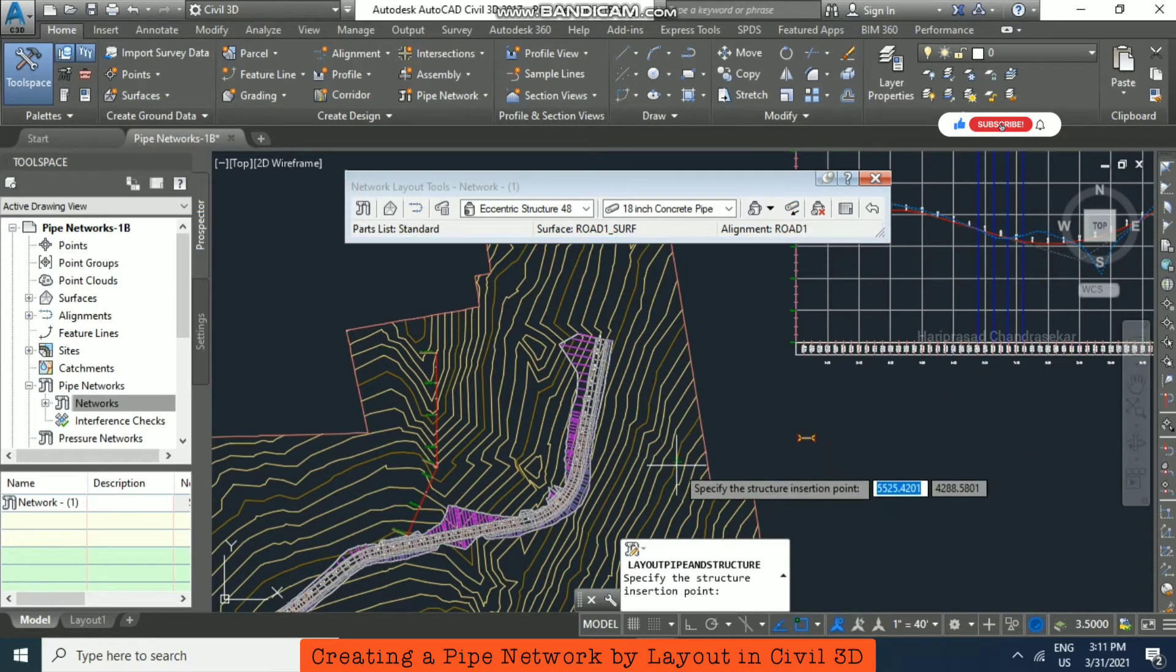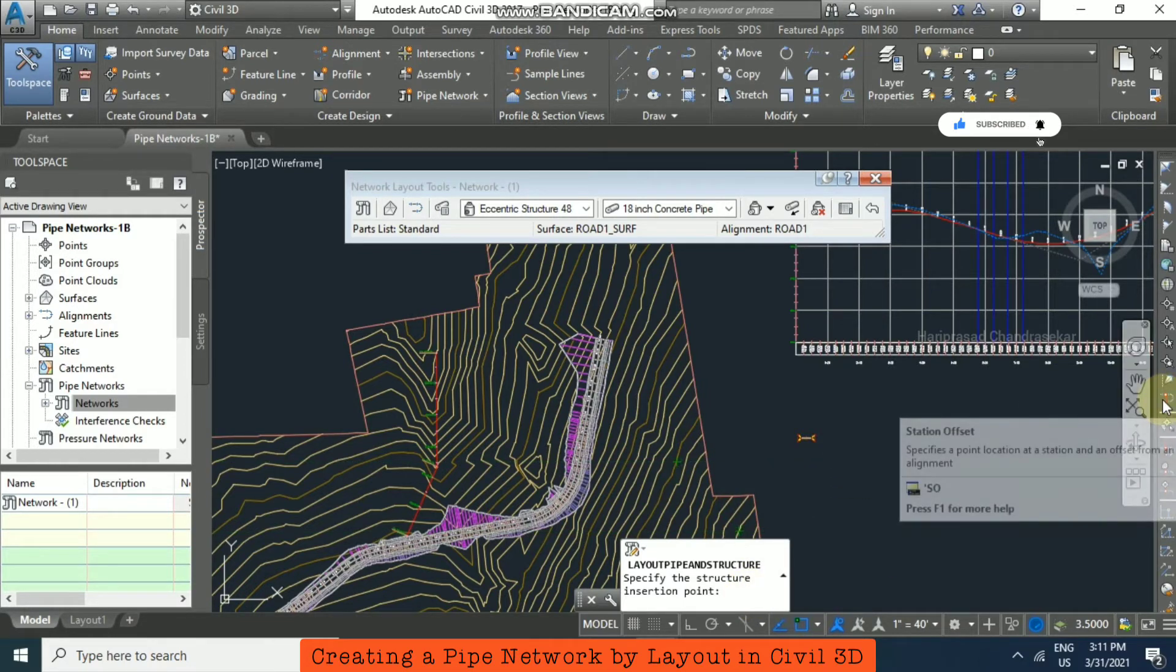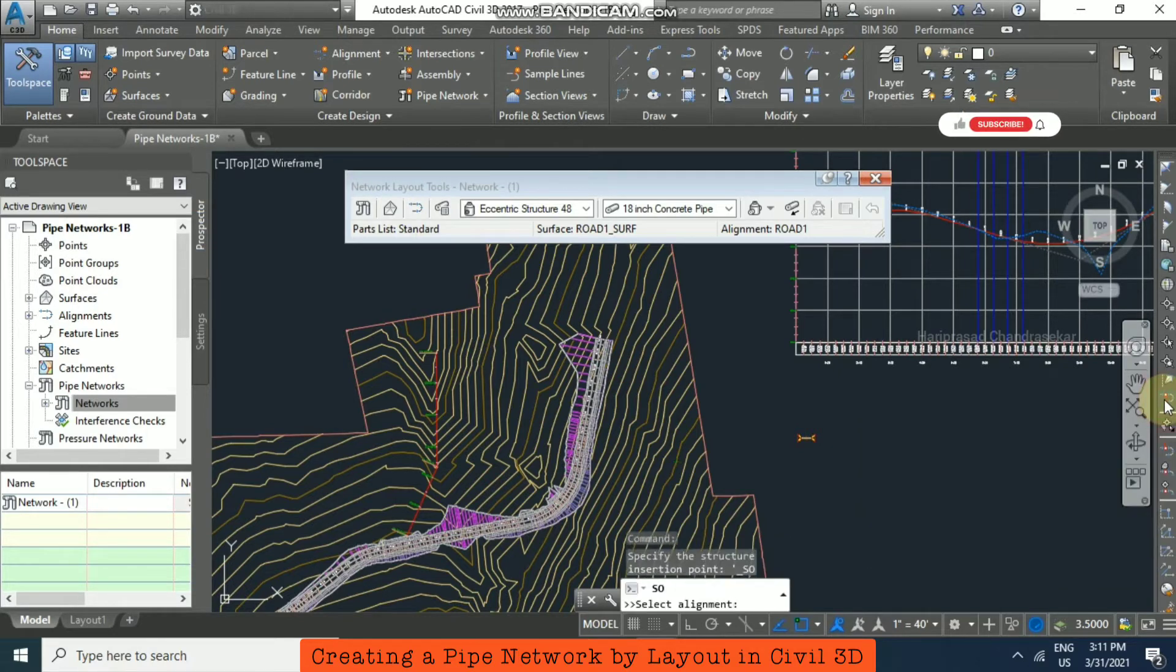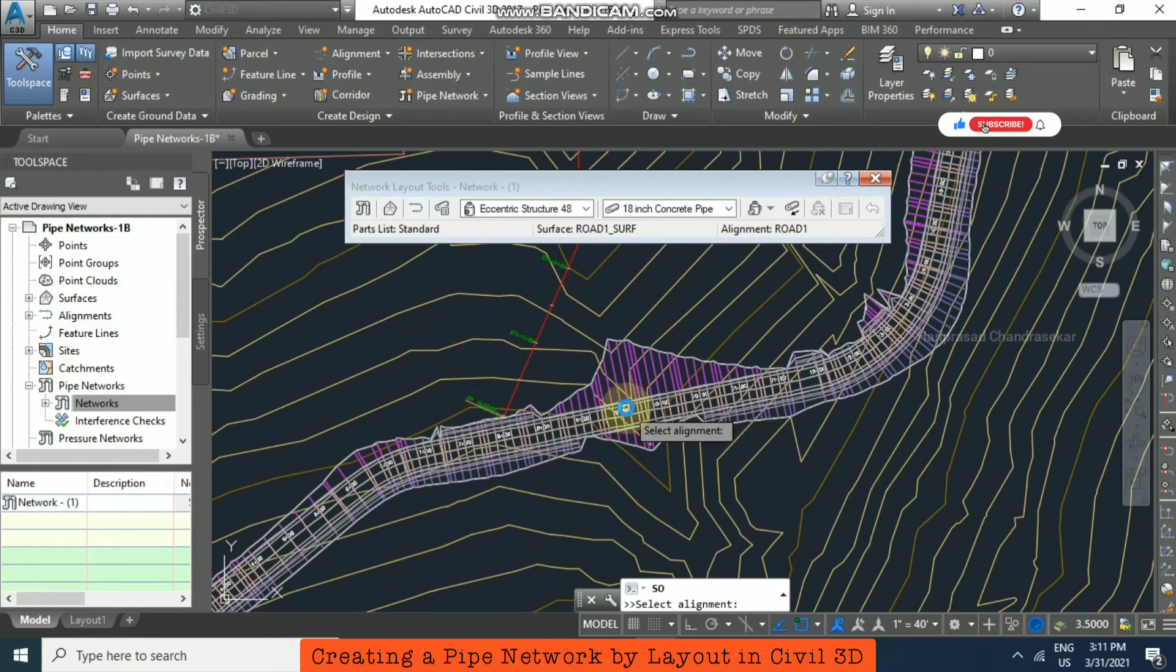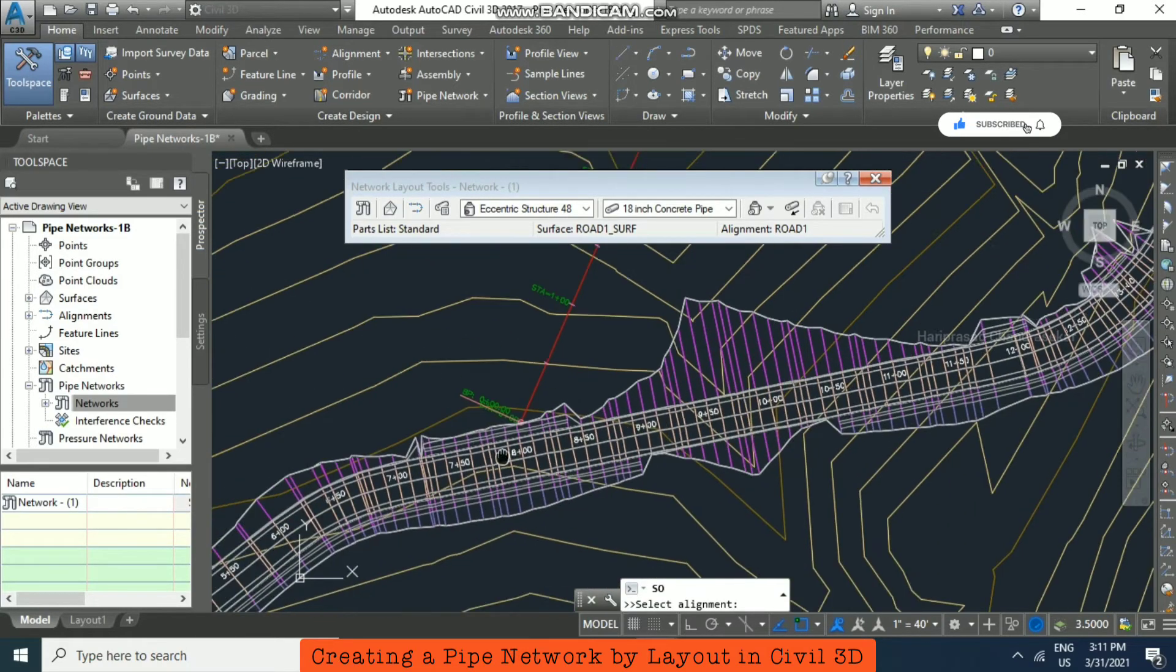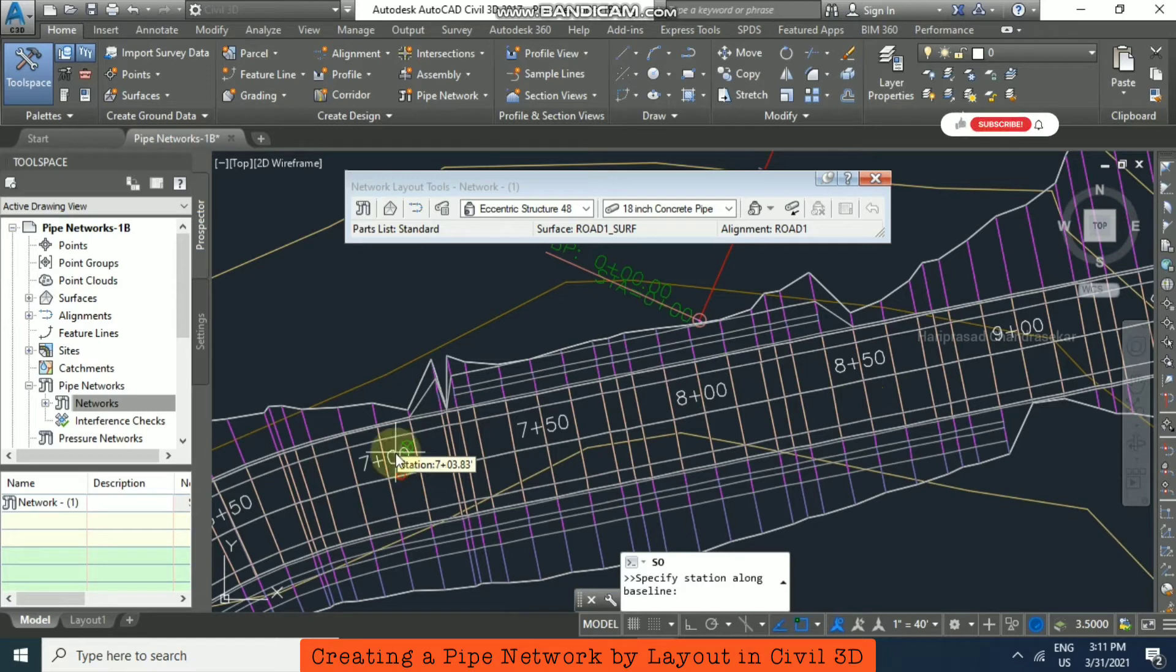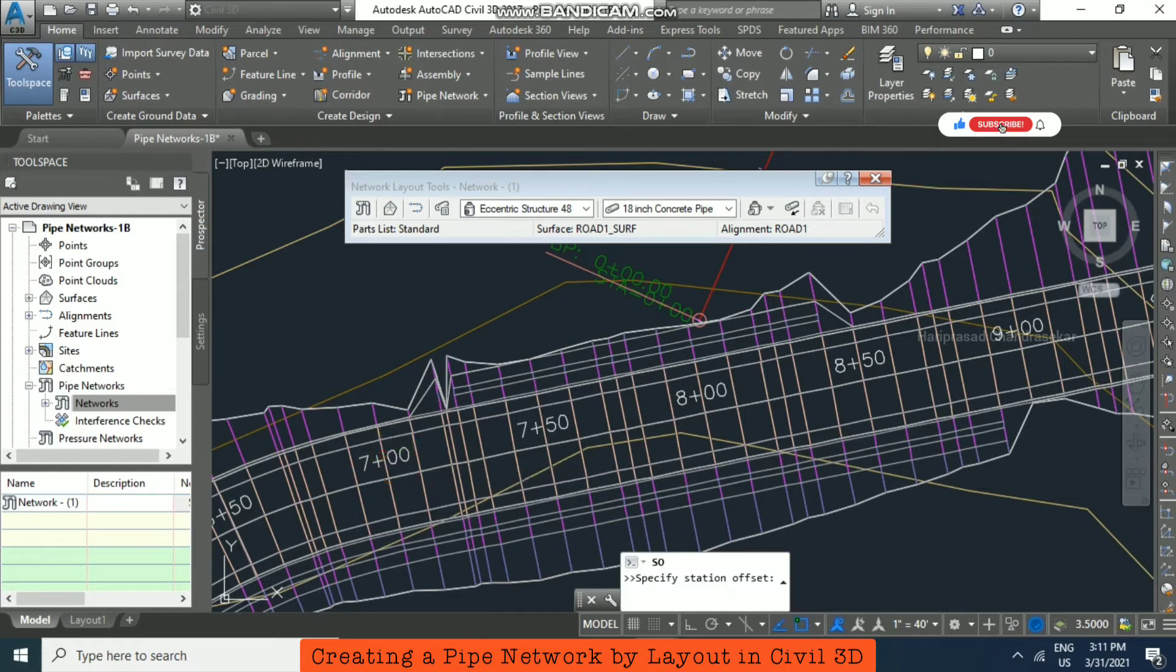Immediately go to the station offset option - click it within the command without escaping. It asks to select alignment, so select it. For the first station along baseline, I'm putting 700. For offset, I'm entering minus 15.